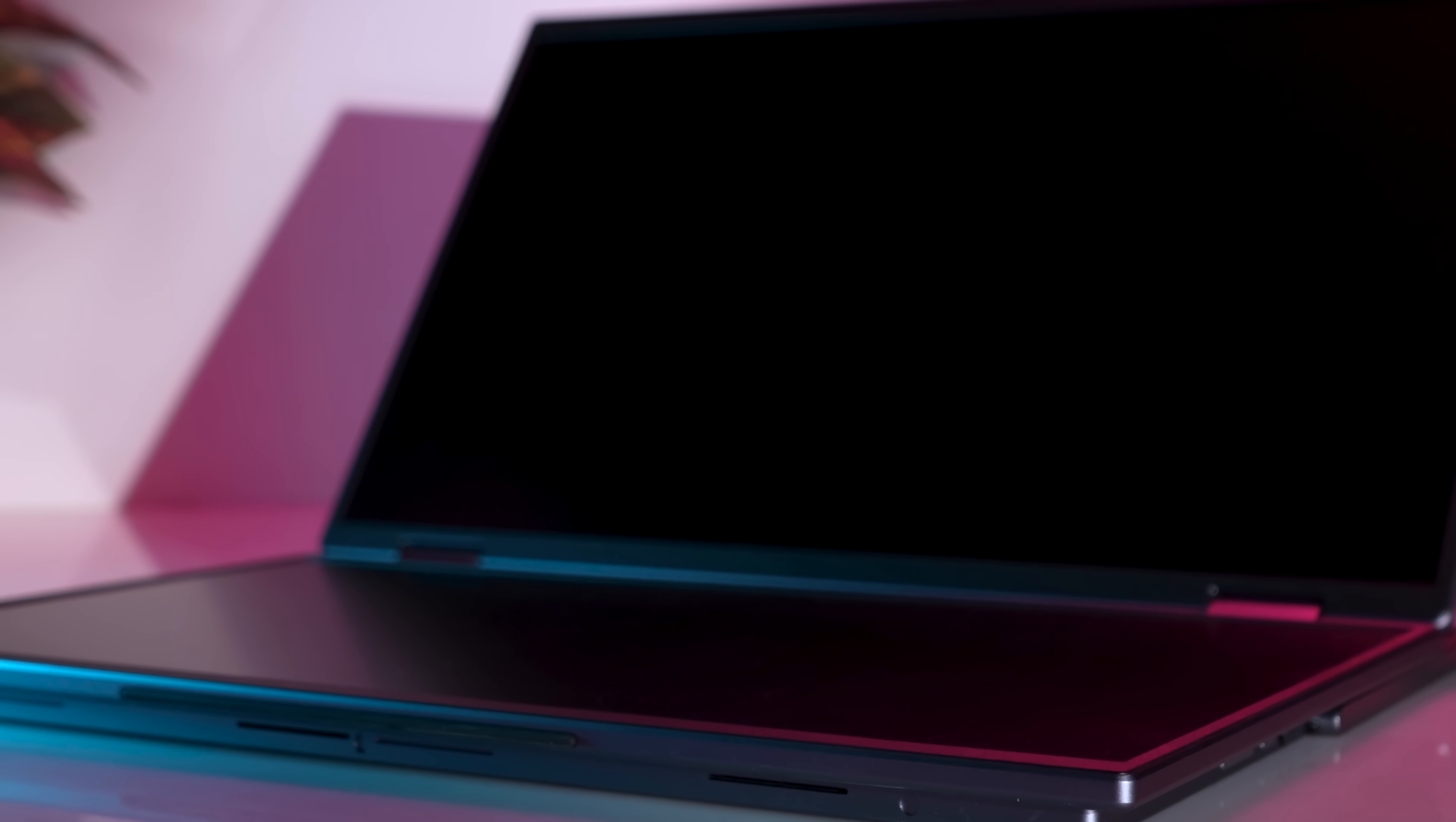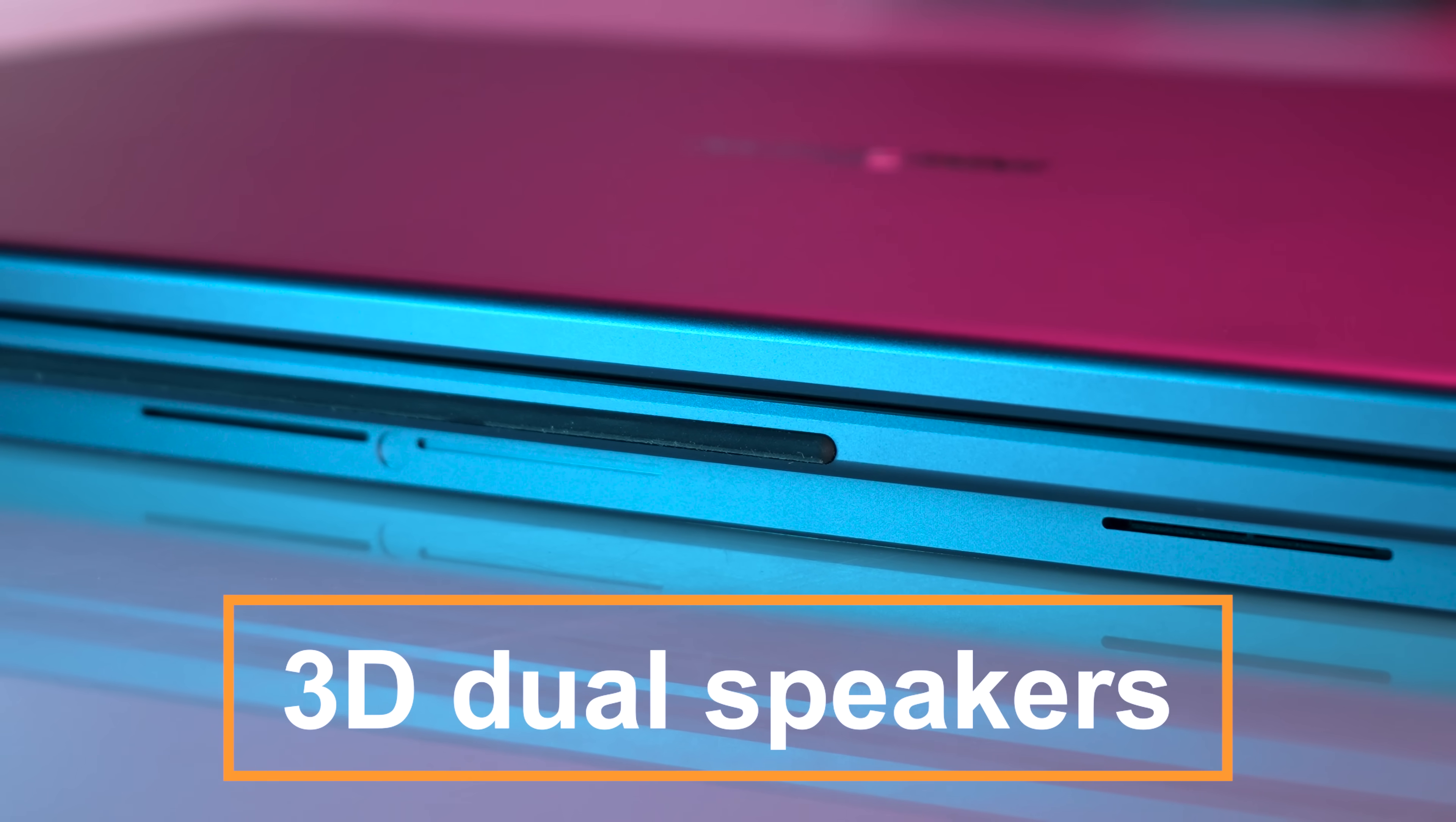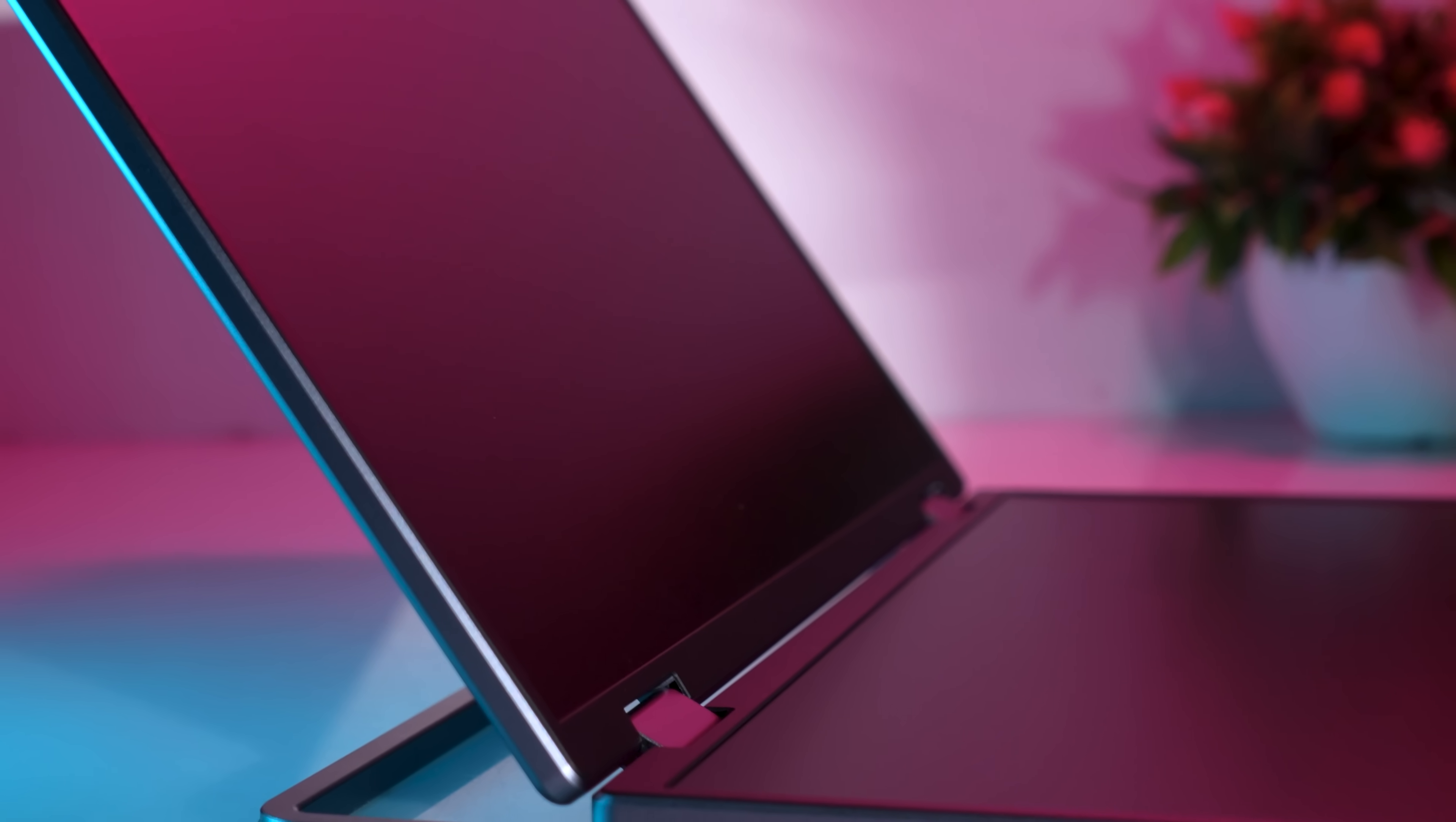The InnoVue 15.6 inch dual monitor goes beyond just enhancing your productivity. It also comes equipped with 3D dual speakers, immersing you in a real and vibrant sound world. The EyeCare matte screen significantly reduces screen glare and eye fatigue, ensuring a more comfortable viewing experience even during extended usage.